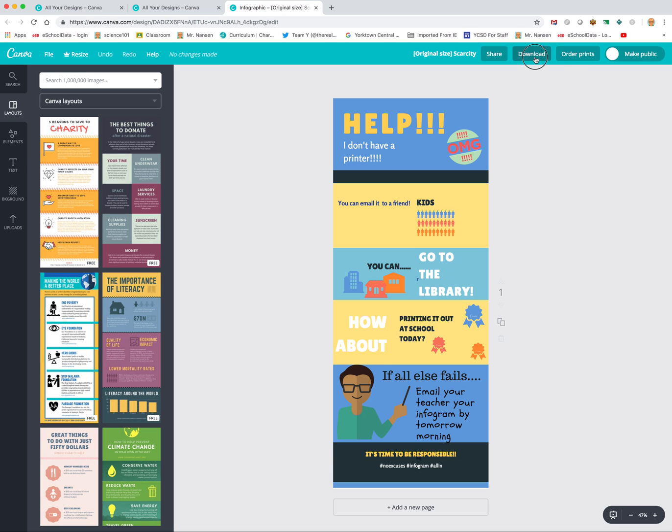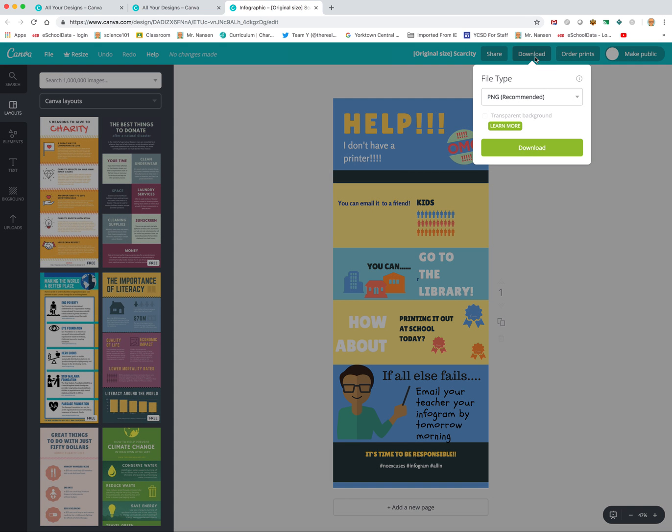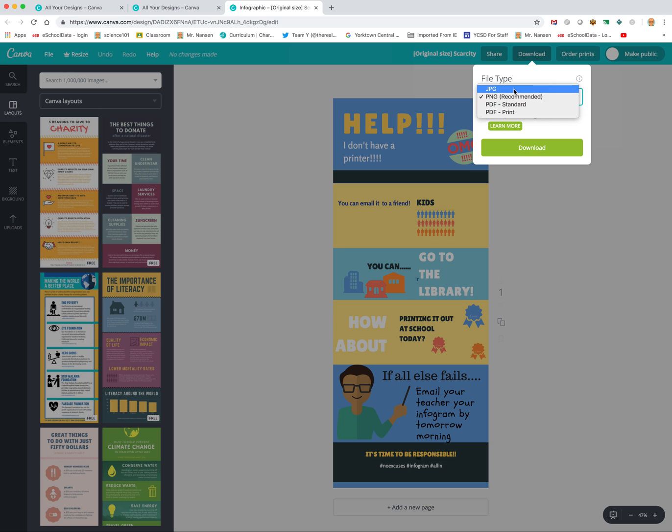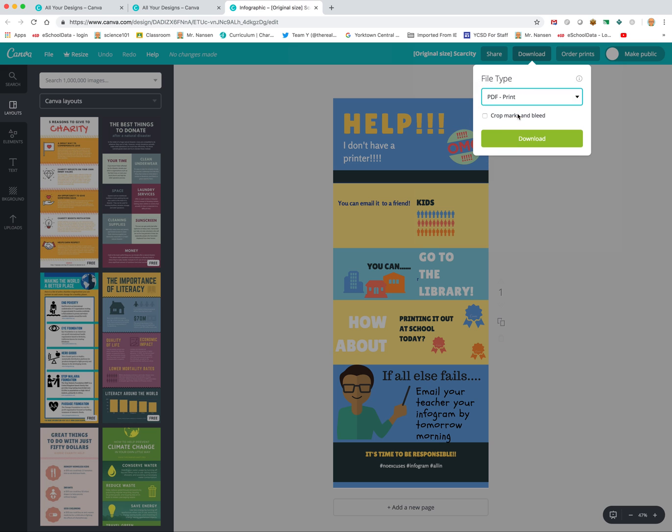So if we go to download, it's going to allow us to download this a few different ways. We can download it as a PNG file, a JPEG, a PDF print. Let's try PDF print. So if we move to that and we click download,